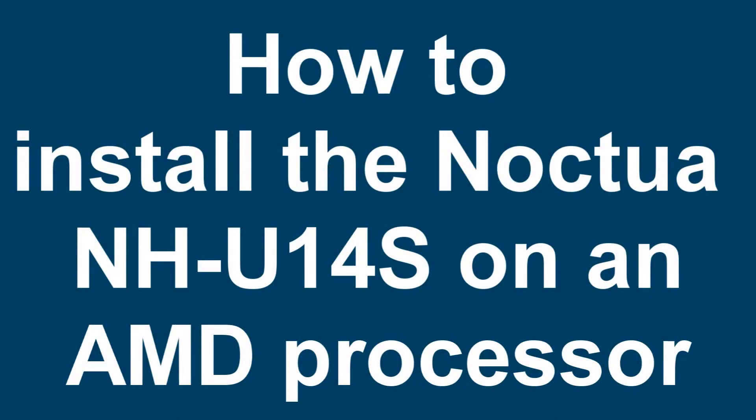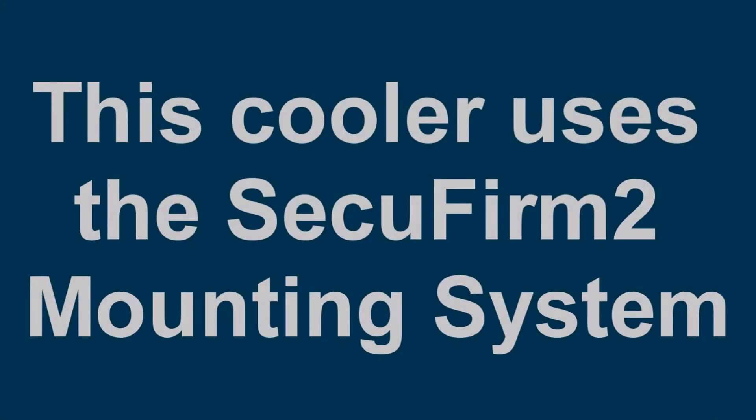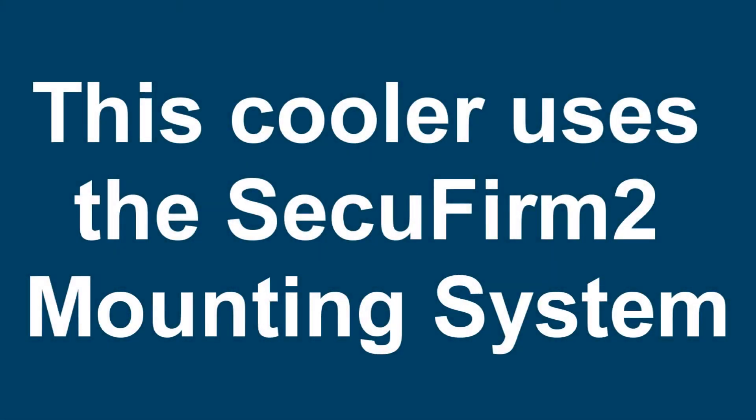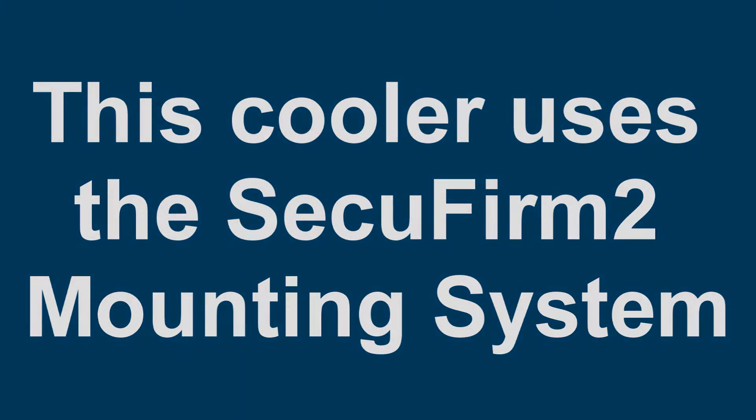Hello and welcome to this video on how to install the Noctua NH-U14S on an AMD processor. This cooler uses the SecuFirm2 Mounting System, and therefore this tutorial could be adapted to go with any cooler using that mounting system.